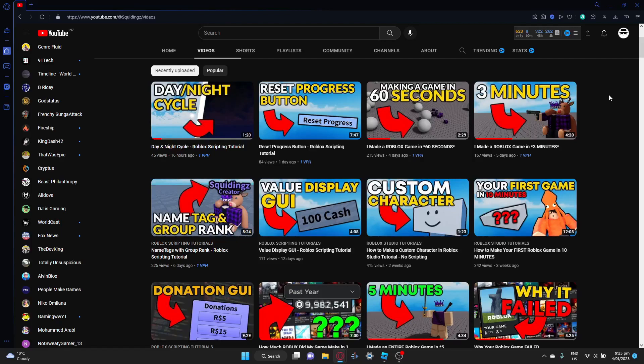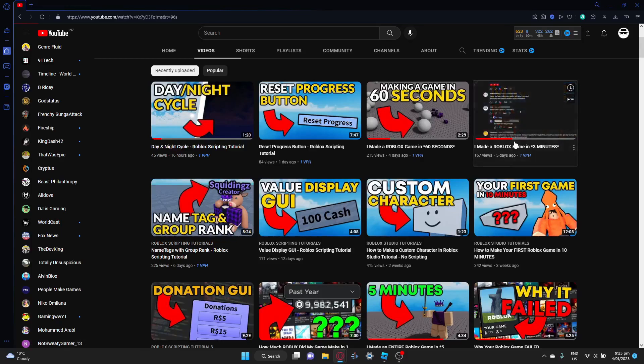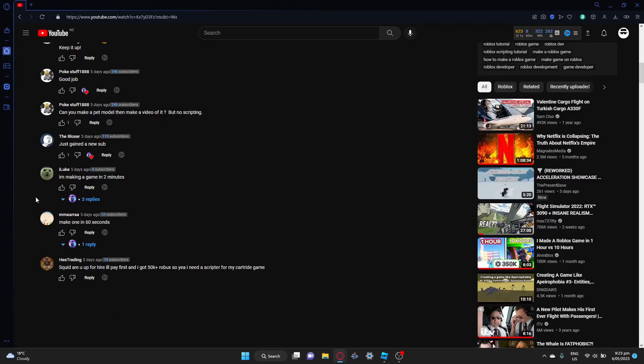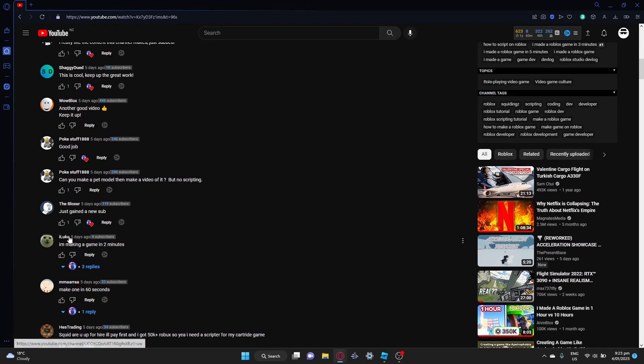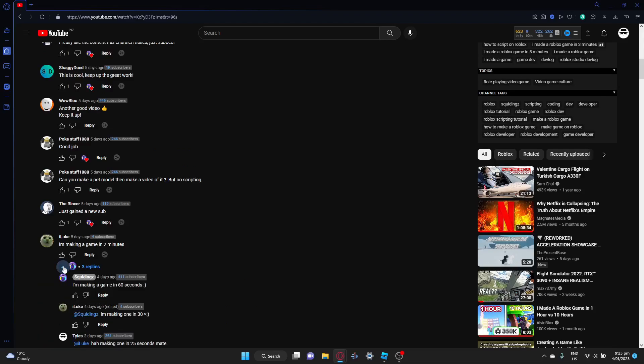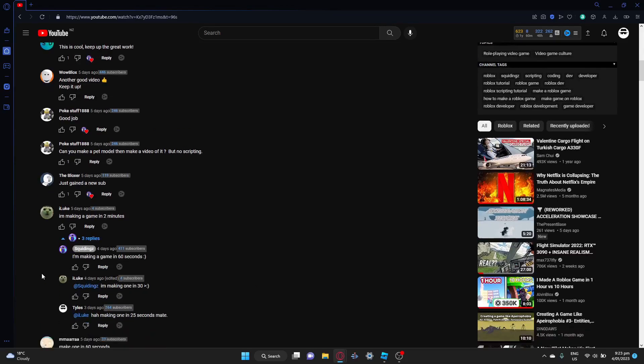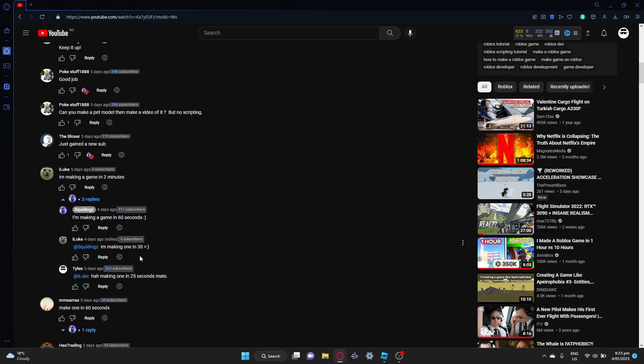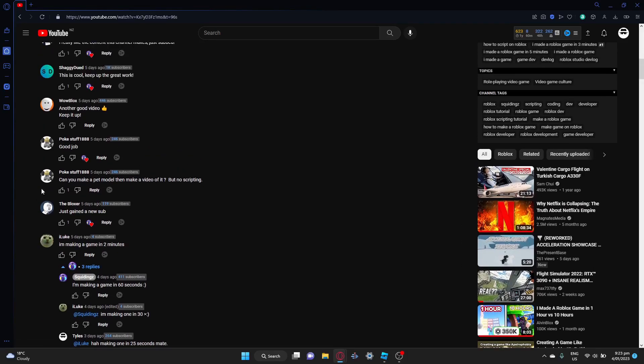And then another challenger came in, this man called I Luke. I'm making one in 30 seconds. So he came back and made a game in 30 seconds.